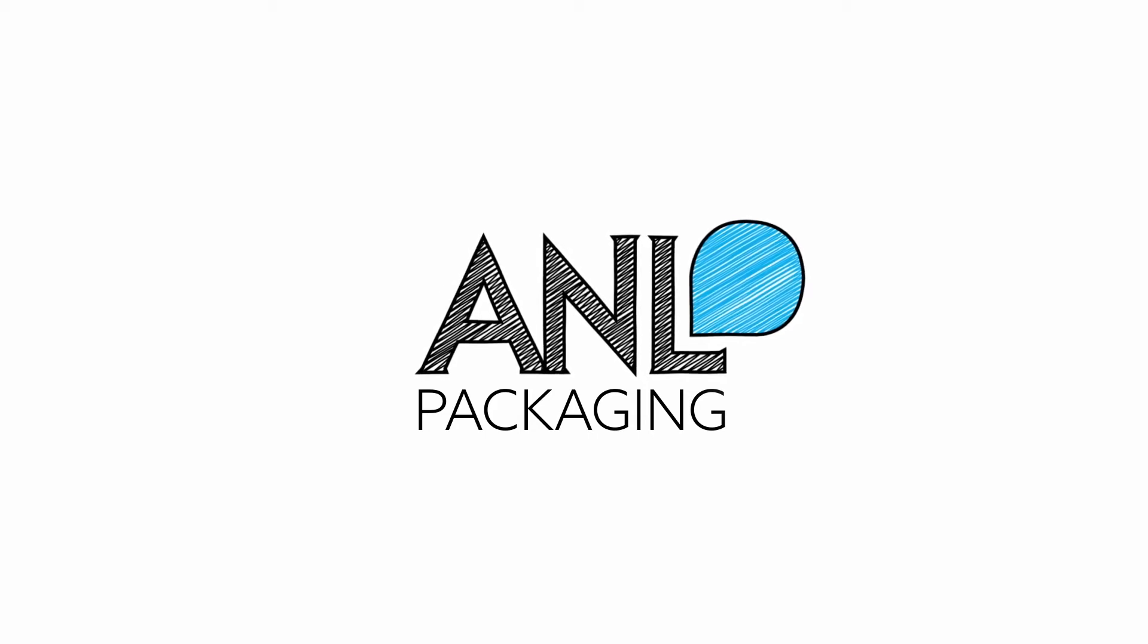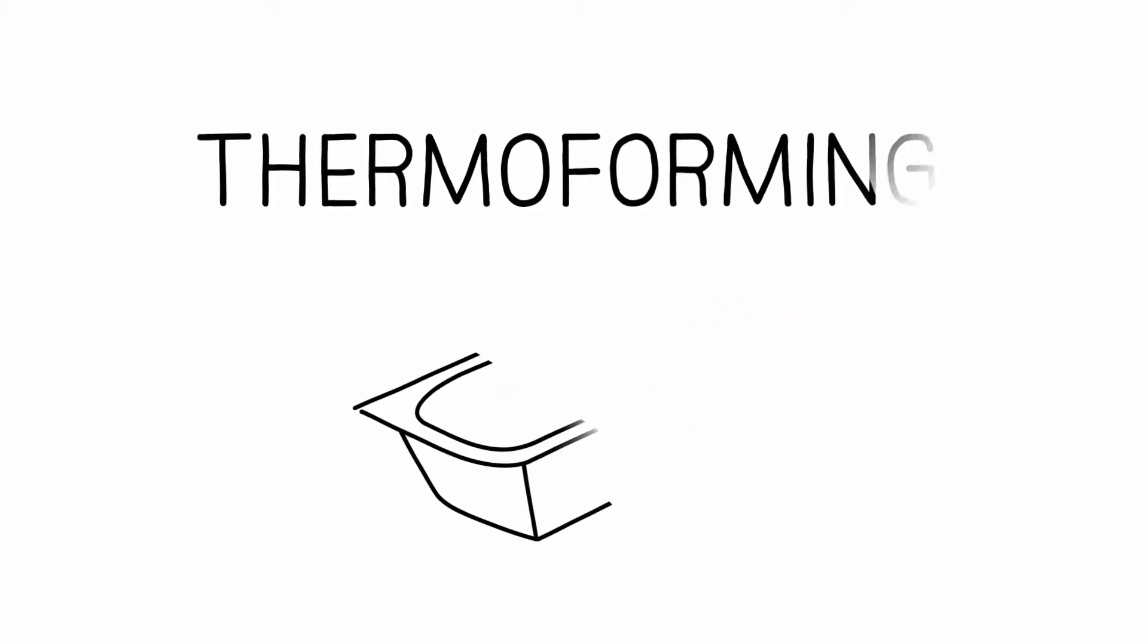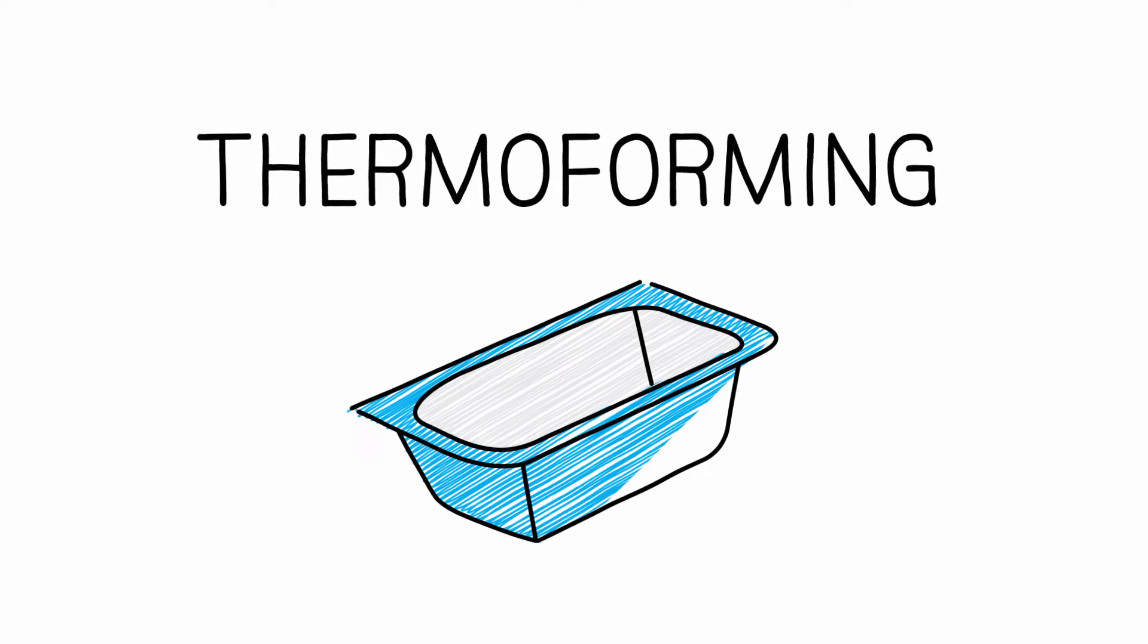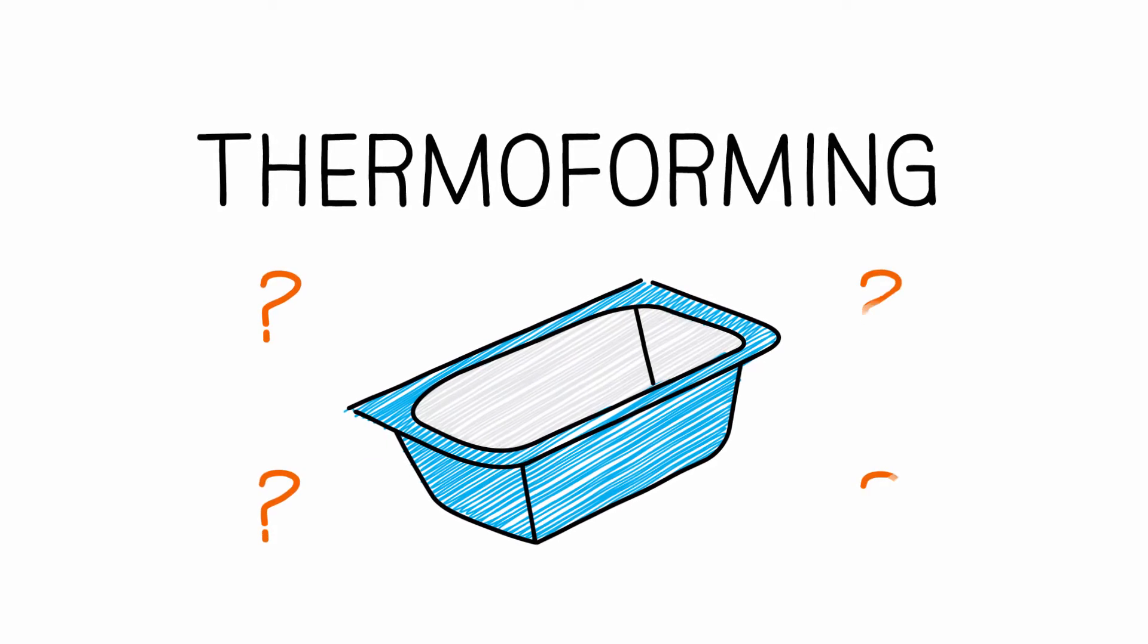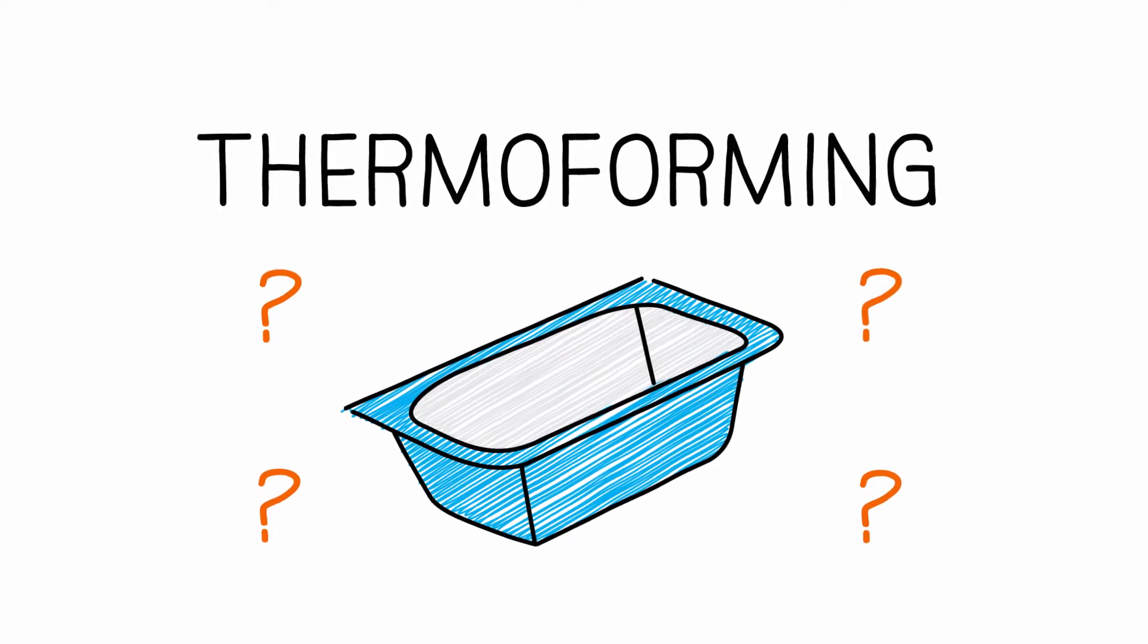A&L packaging works according to the thermoforming process. How does this technology work?